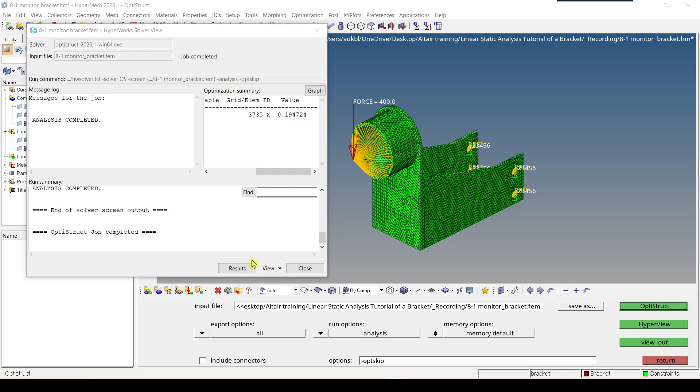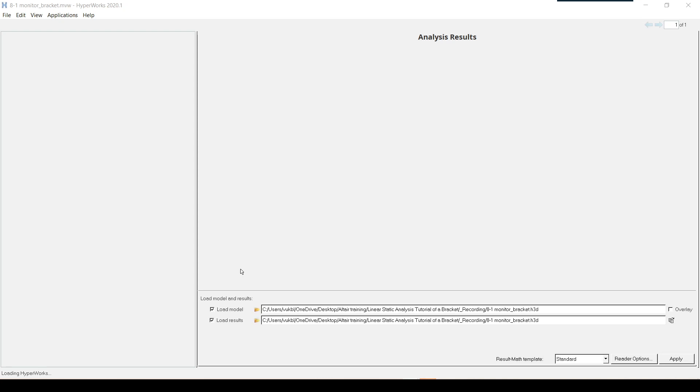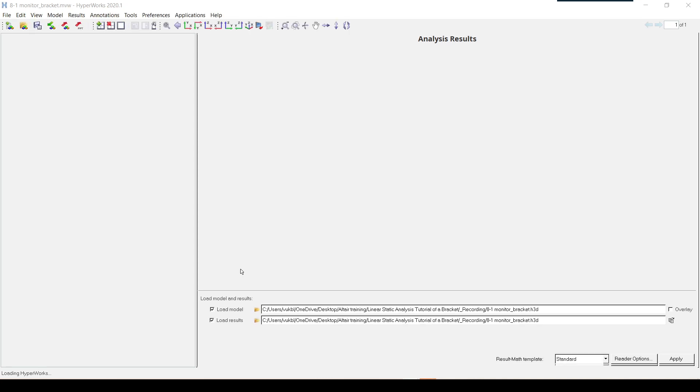To view the results we just have to click on results and we have to wait until another program called HyperView opens. Okay now the file has been opened.